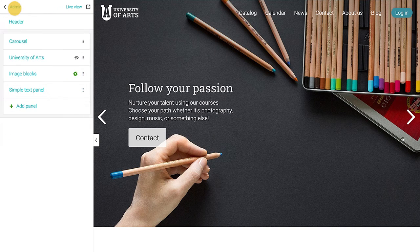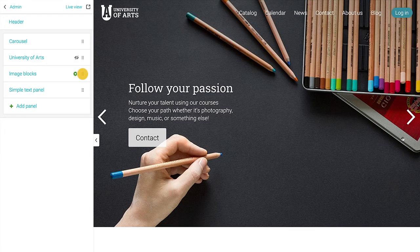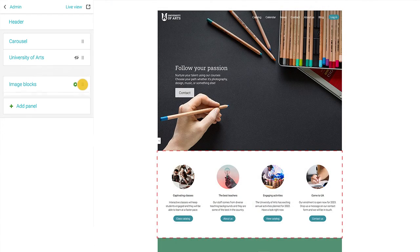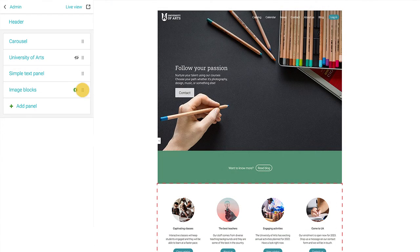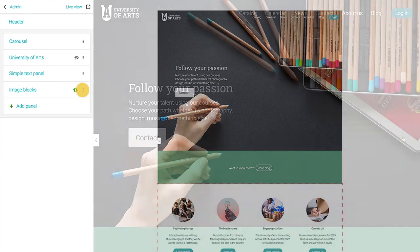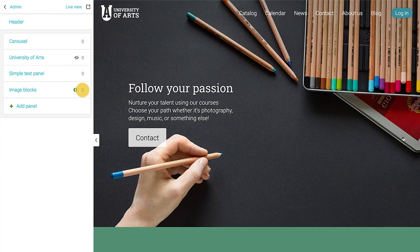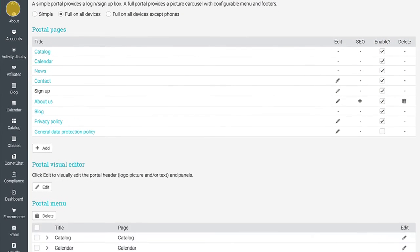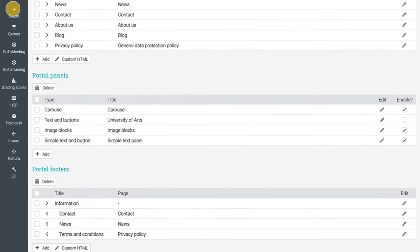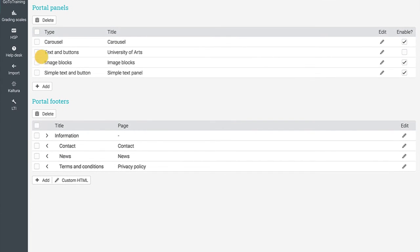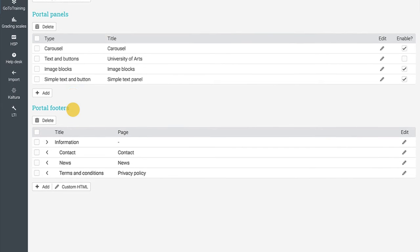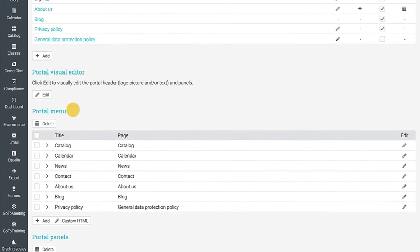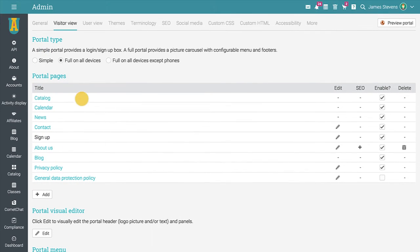To change the order of the panels, press on the ellipses icon, then drag and drop them in the order of your choice. When done, click on admin to return to the visitor view tab. Your portal also has a footer section that can be organized in the same fashion as the portal pages.